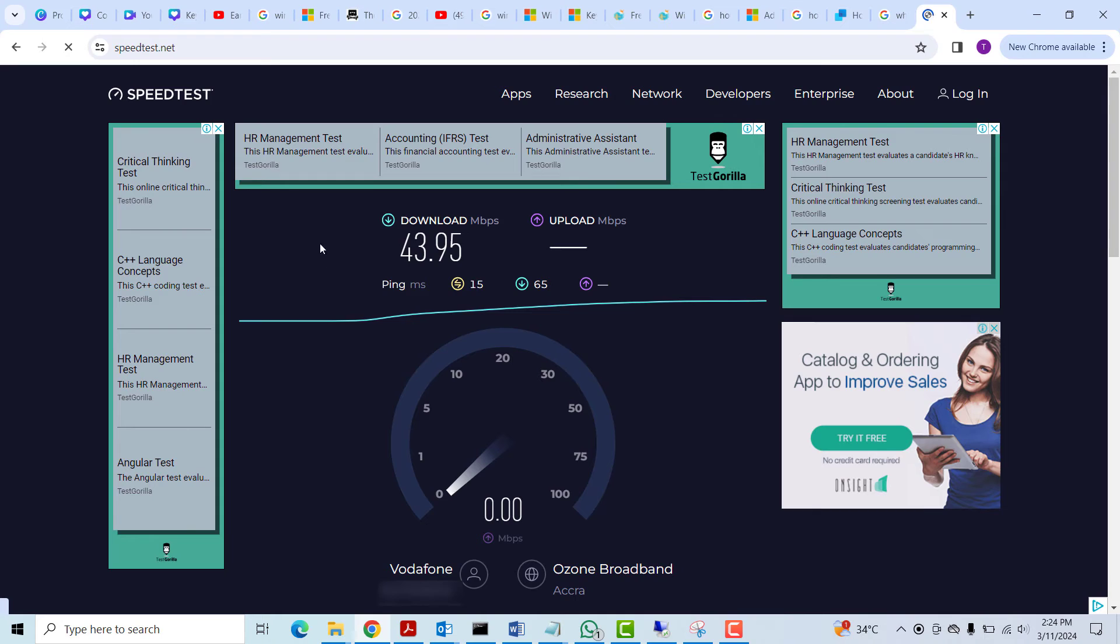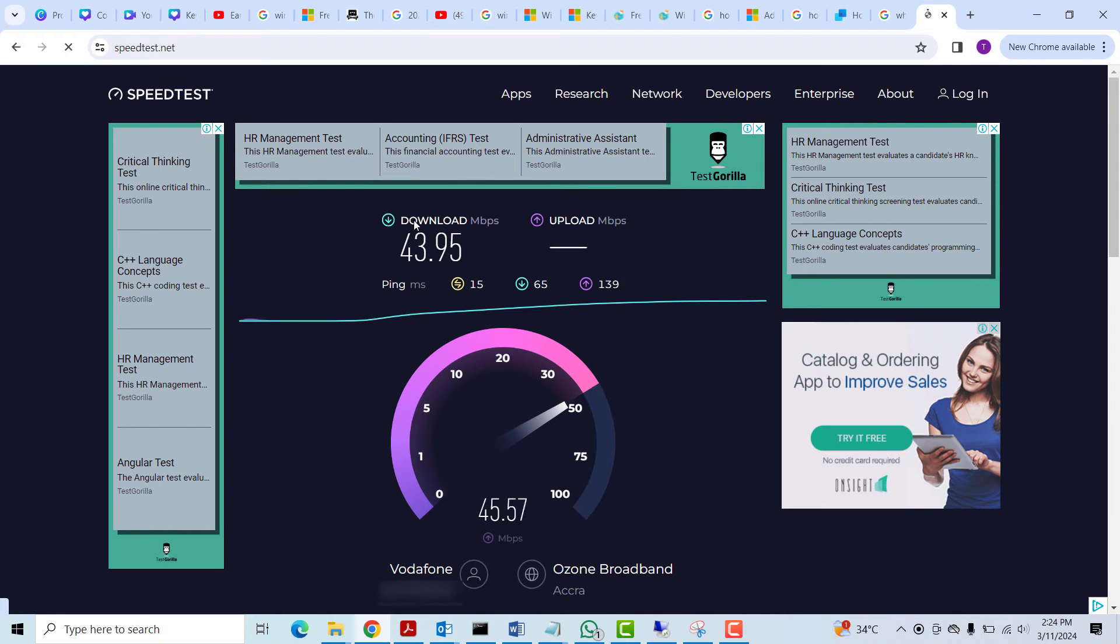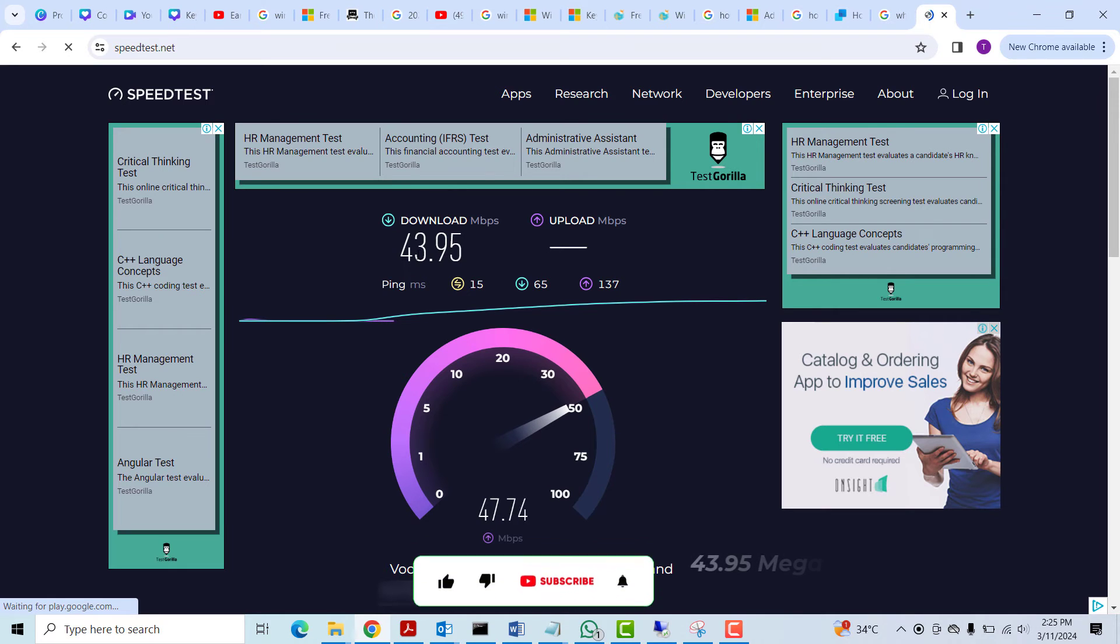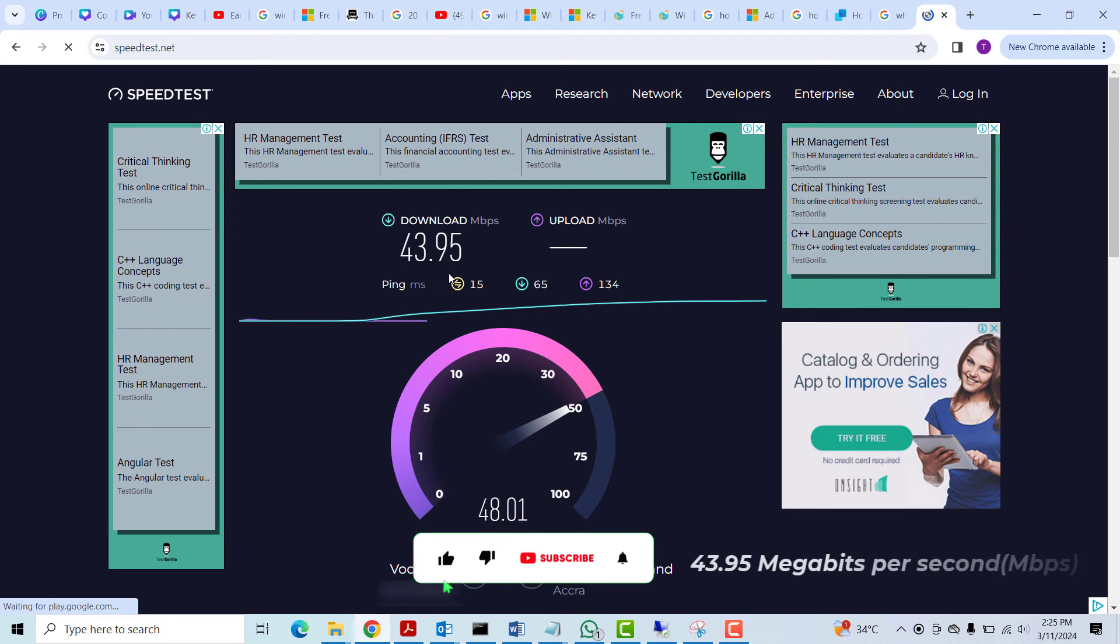So you can see that it just finished doing the test for the download speed, which is 43.95 in my case.